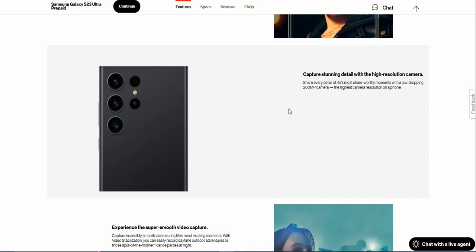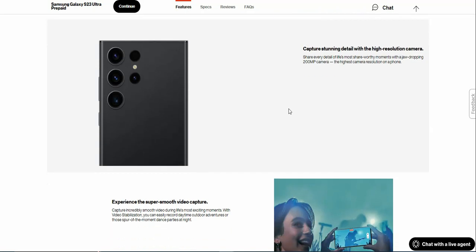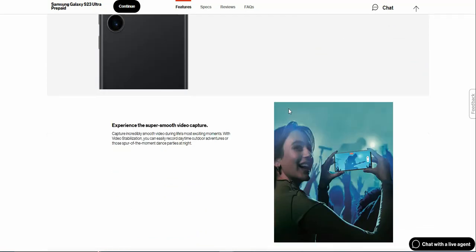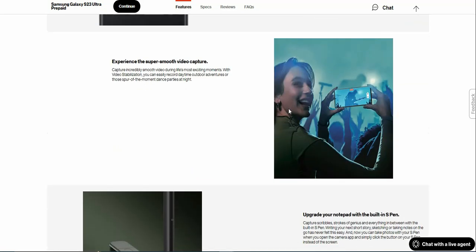Experience super smooth video: capture incredibly smooth videos during life's most exciting moments with video stabilization. You can easily record daytime outdoor adventures or those spur-of-the-moment dance parties at night.